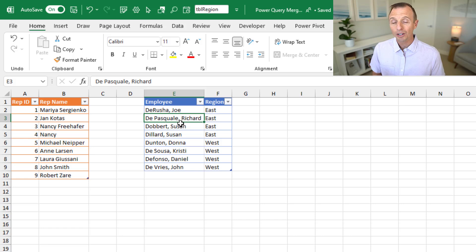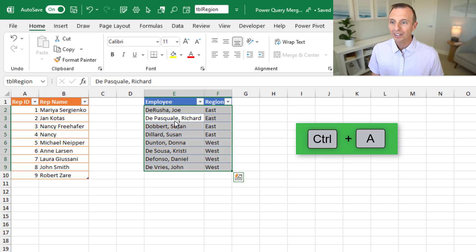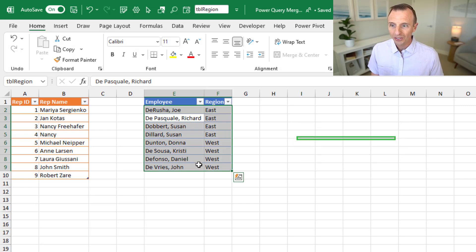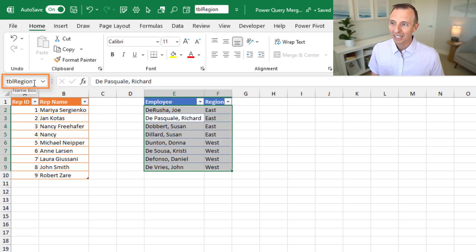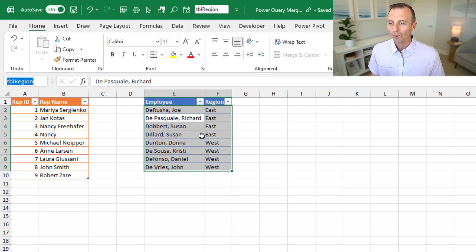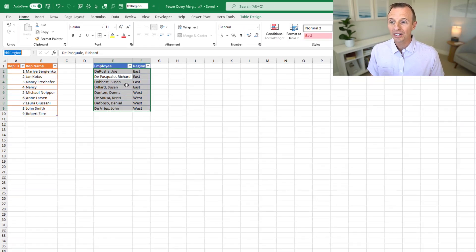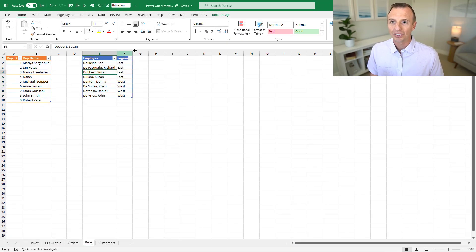One other shortcut for viewing the name of the table is if you have a cell selected in the table, you can hit Ctrl+A on the keyboard. That'll select all the cells inside the data body range of the table, and then the table name will appear in the name box. You can't really rename it from here, and you also have to select the entire table to see the table name — but it is another way to see the table name outside of the table design tab.